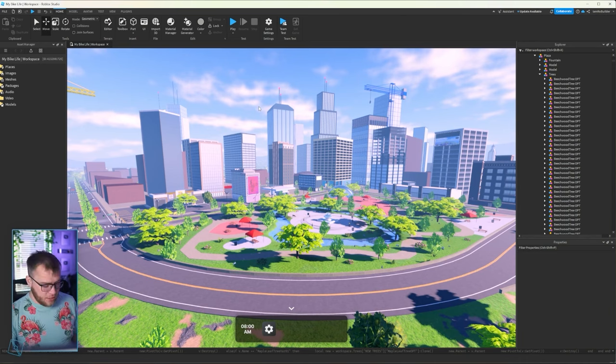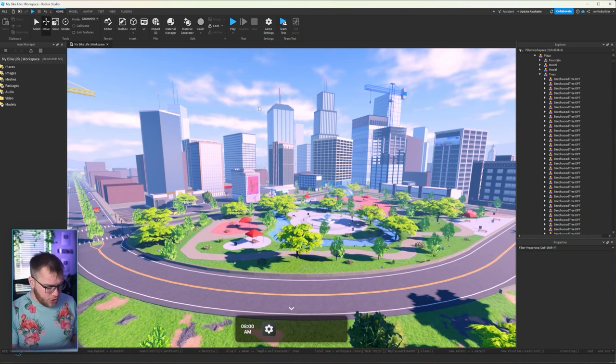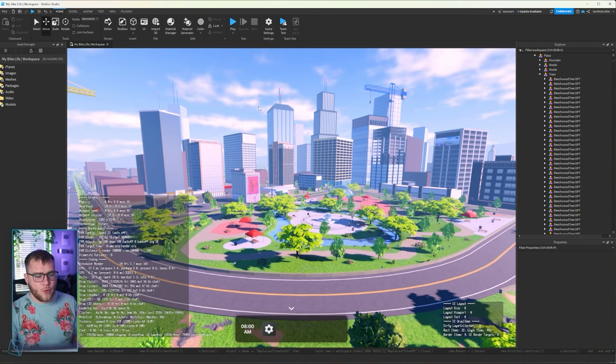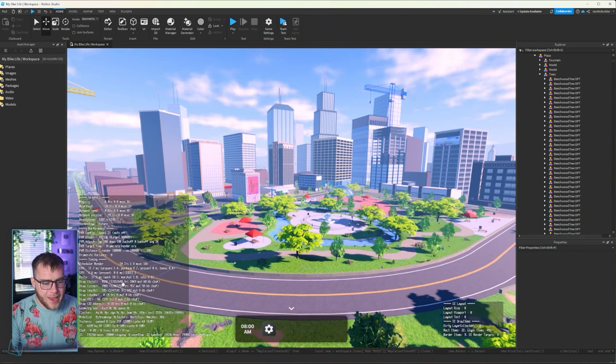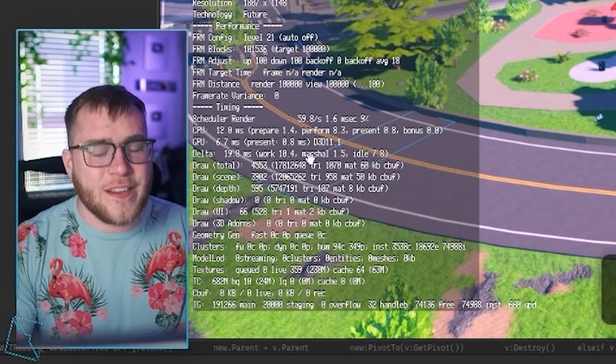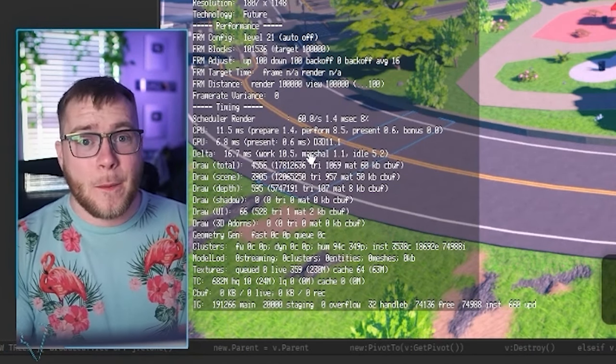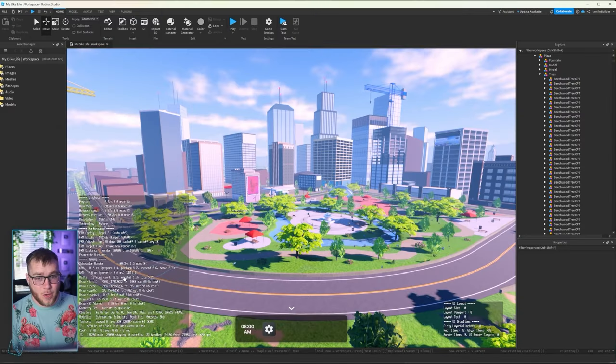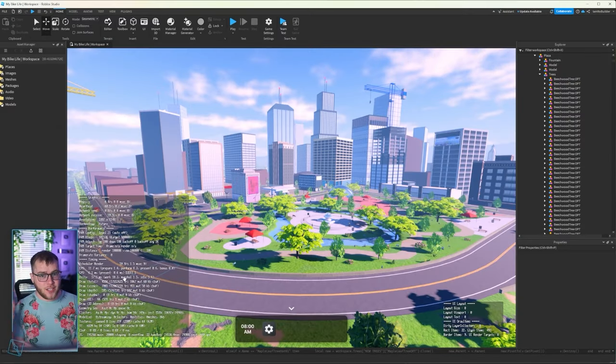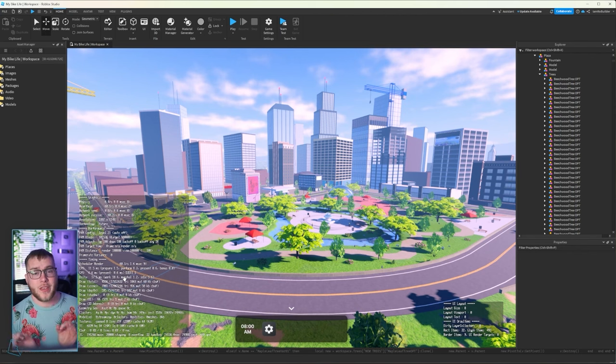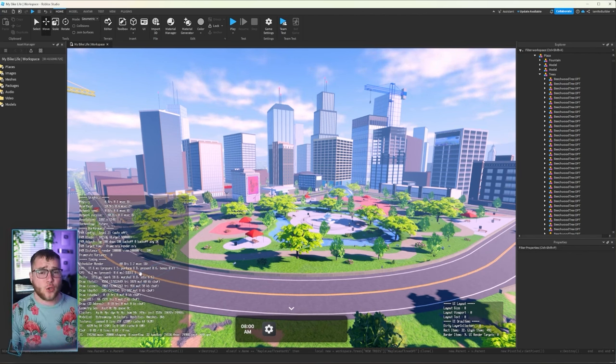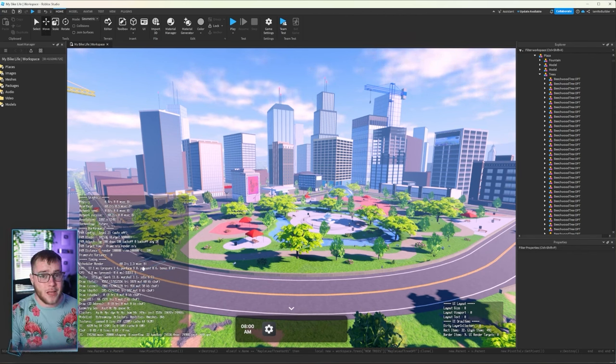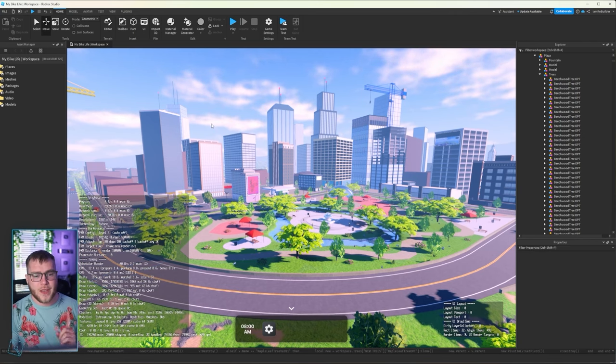So let's go ahead, control shift two. We are now at 17 million. Okay, now this is still a ton, a lot in comparison to other games, but we've dropped off 22 million, which is incredible.